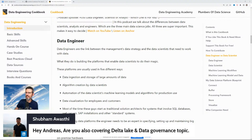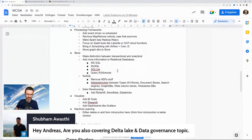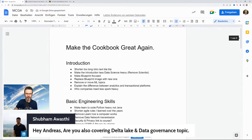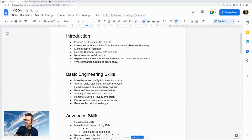Covering Delta Lake and data governance topics — that's something that needs to go into the cookbook. Delta Lake and data governance are on my list of things to add.